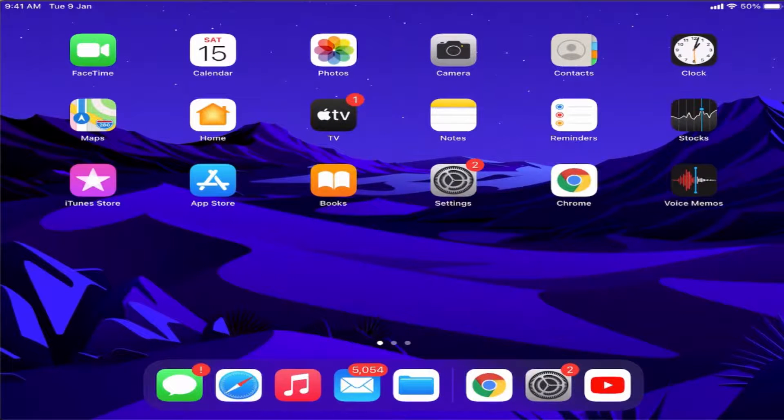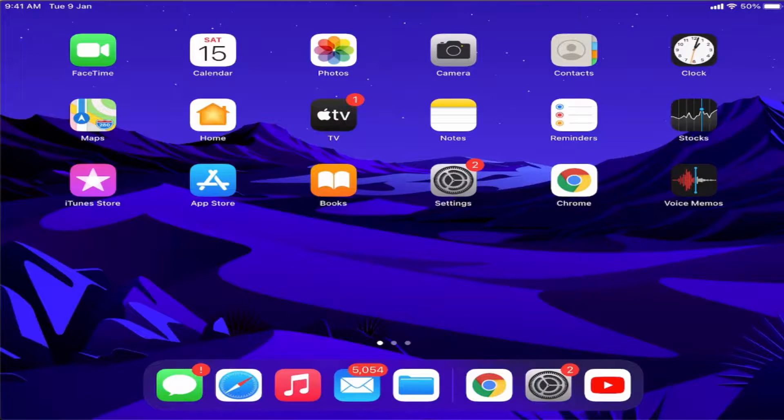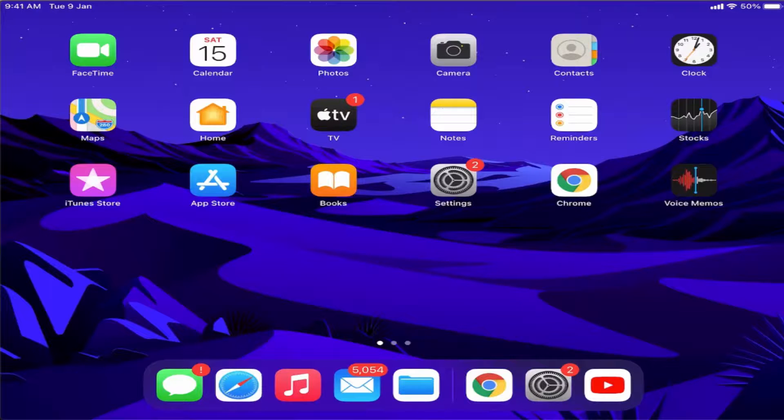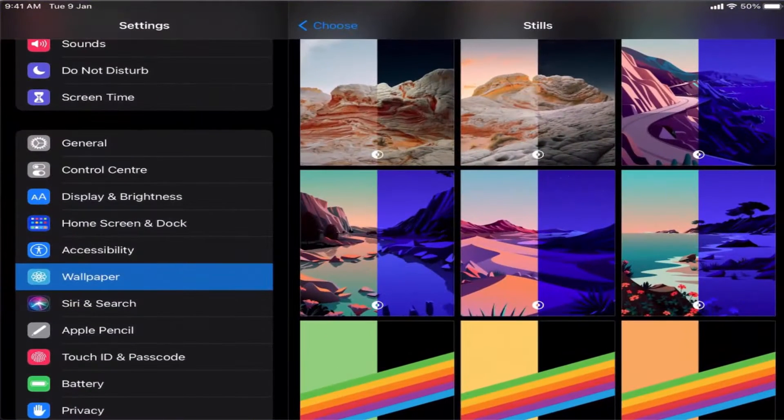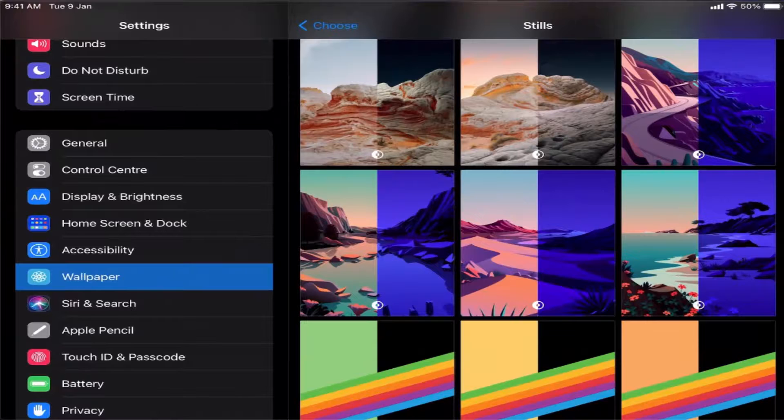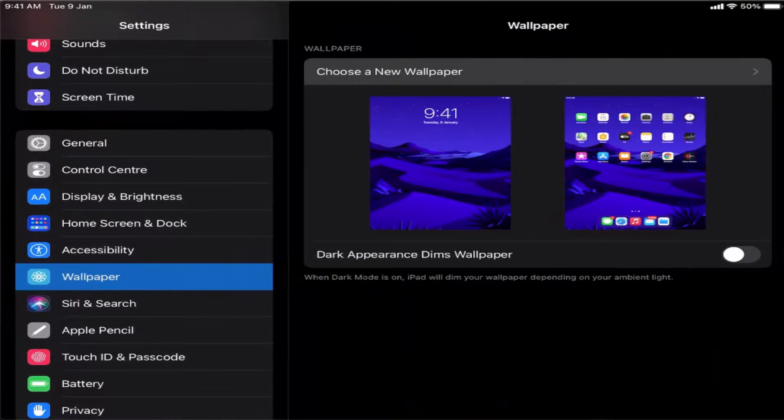If you have your custom wallpaper on your iPad, once again go to the settings and then choose the wallpaper option, and choose a new wallpaper.